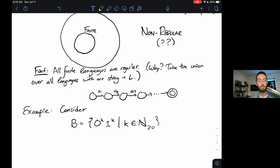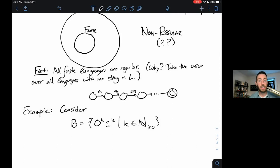It seems like it requires us to use an arbitrary amount of memory. In particular, it seems like if I wanted to recognize B, I would have to record the number of zeros I read as I read from left to right — record K by going to some state that indicates I've read K zeros — and then, as I read the ones, ensure that there were exactly K ones. The initial problem with this is K can be arbitrarily big; there's no finite number of states that will allow me to store an arbitrarily large K.